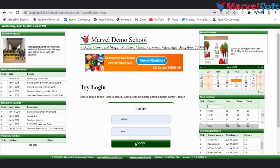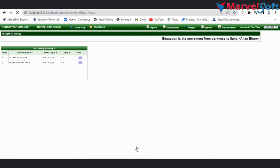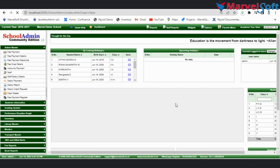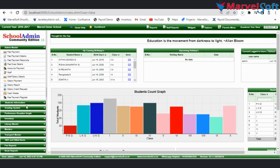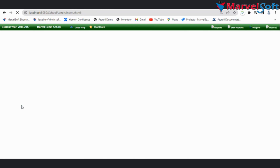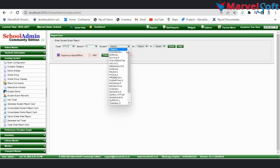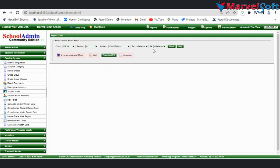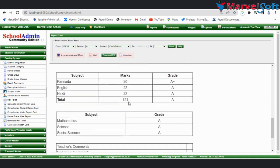Before starting the report customization, I will show you the default student report in our software. Now I am logging into the software. Click on the Grading System, then select Generate Student Report Card. Select class, section, student, and FA1, then click on Preview. Here you can see the inbuilt student report card.